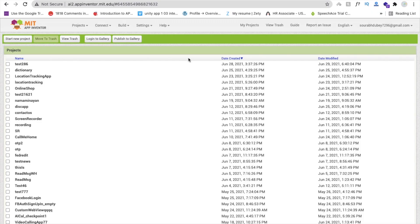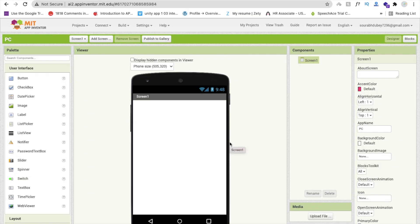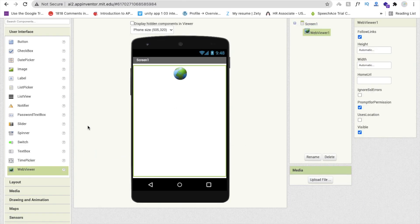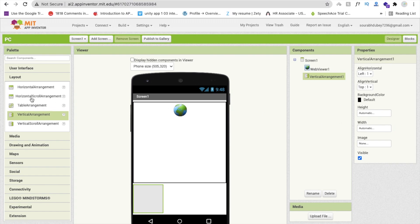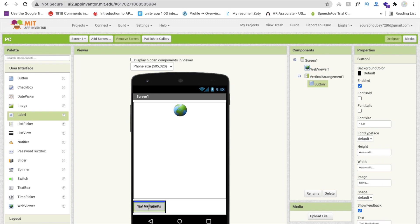Let's start. Click on 'Start your project' — my project name is PC Plant Classifier. Now drag and drop a Web Viewer here. We need one layout, which is Vertical Arrangement, and then from the User Interface, use one Button and one Label.